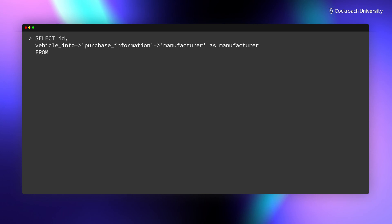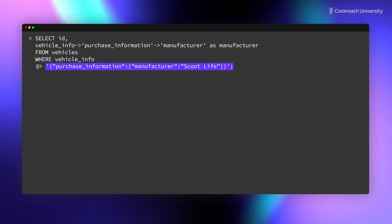You could also use similar notation on nested key-value pairs to find data like all the scooters from a specific manufacturer.